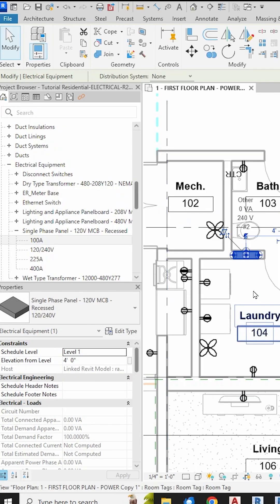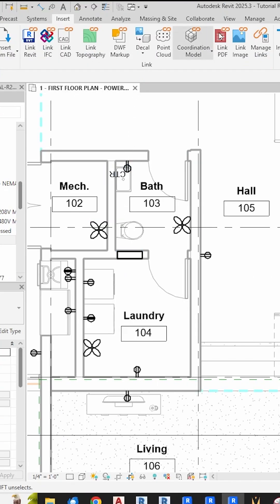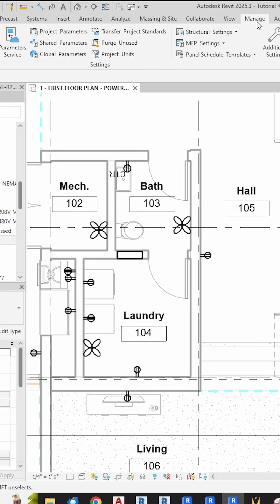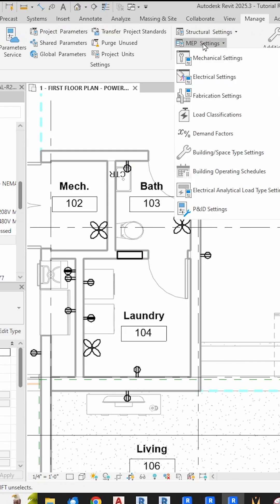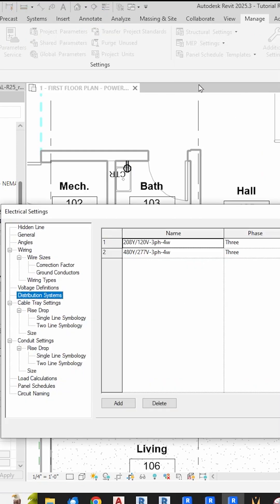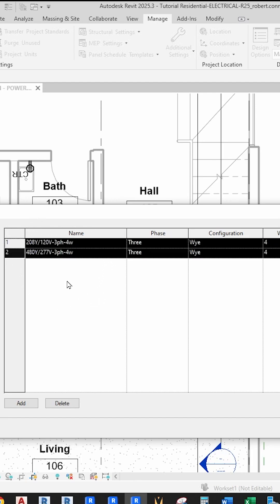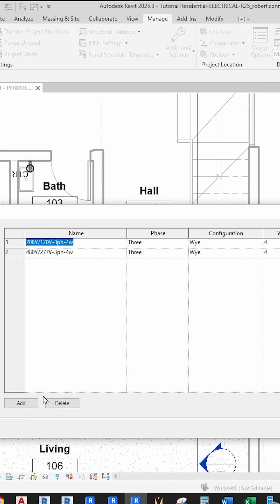However, we need to make sure that our model has a corresponding 120/240 volt distribution system in it. So go up to the Manage tab, MEP Settings, Electrical Settings, Distribution Systems. And in here we can see that we only have commercial distribution systems for 208 volt and 480 volt three-phase systems. So we need to add our residential 120/240 system.